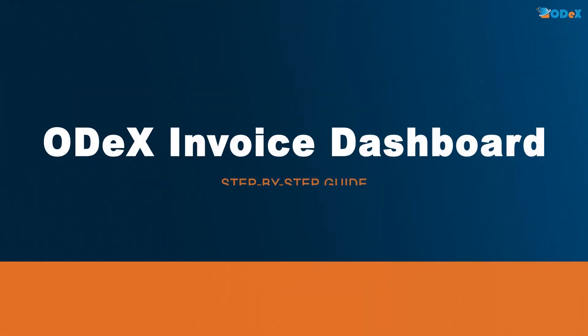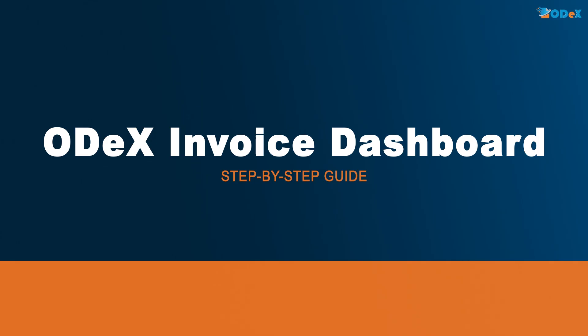In this video, we will guide you through the ODEX invoice dashboard, a powerful tool for tracking invoices and updating payment information efficiently.